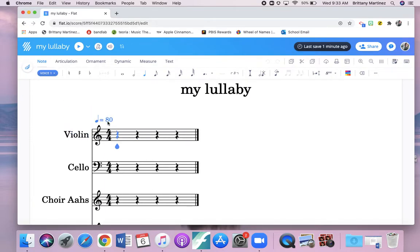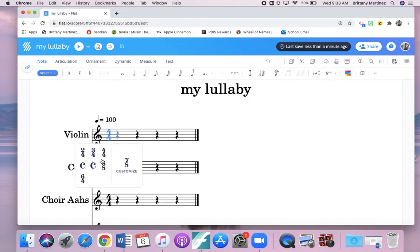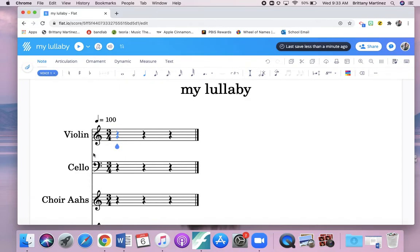Now, depending how fast you want your song to be, you can change it right here. I'm going to change it to 100. And I want my song to be in 3-4. You can pick your own time meter. That's what we call this, the time signature. And now is your time to get started on creating stuff.